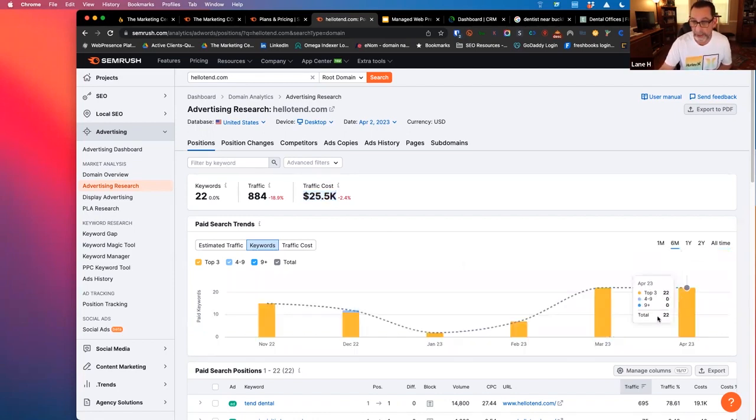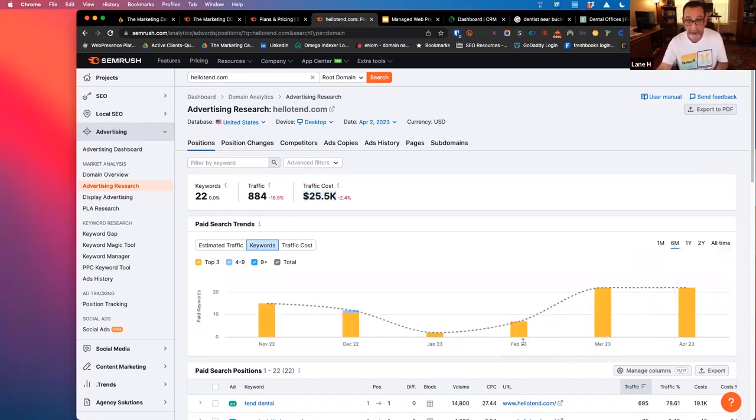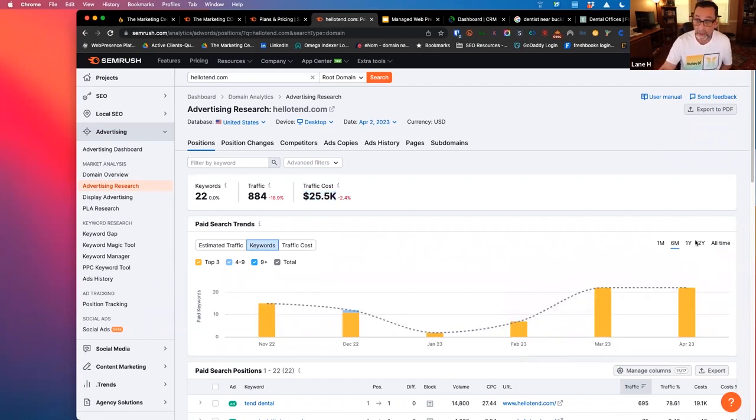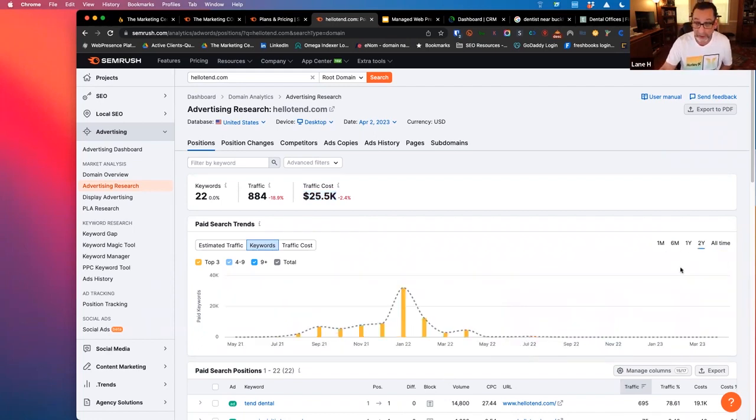We can see just by switching the view to all time, we can see what happened to their traffic, versus if we go to the last six months, oh, it doesn't look so bad here. Oh, it's actually kind of up. Well, if we go back two years, you can see it's a whole different look, right?